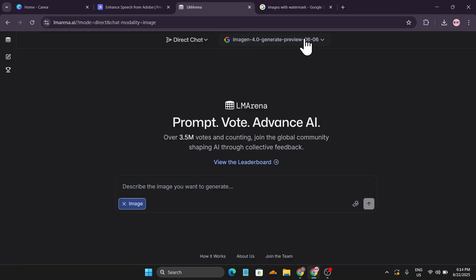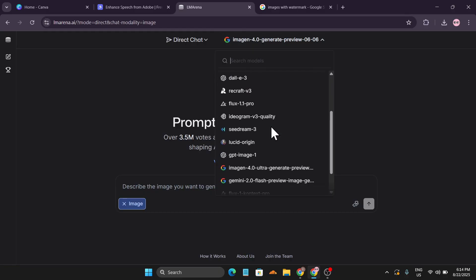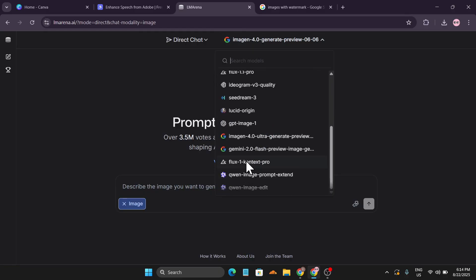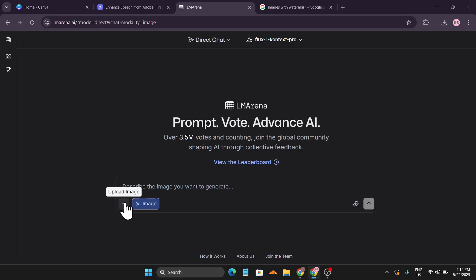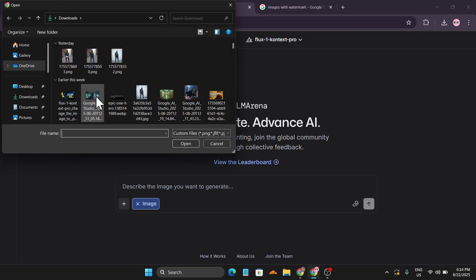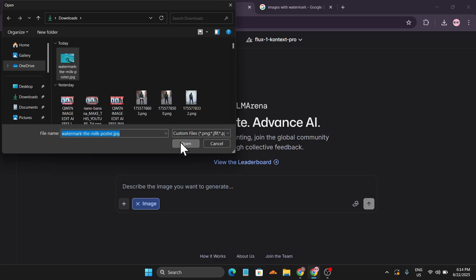Click the Generate Image option, then click on the Direct Chat menu and expand the model option. Scroll down and find Flux One Context Pro — you can also use Quen Image Edit. We're going to use Flux One Context Pro and upload our watermarked image.